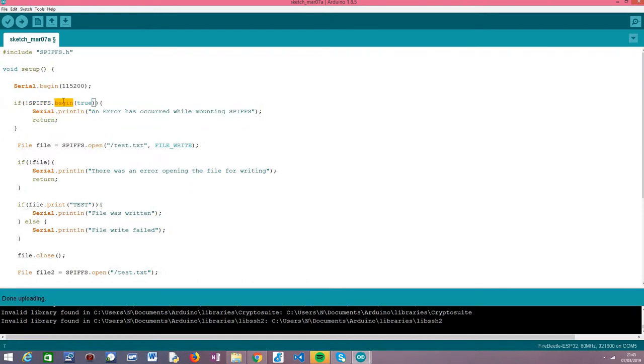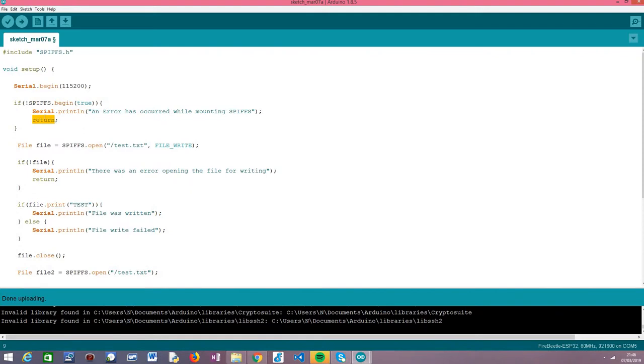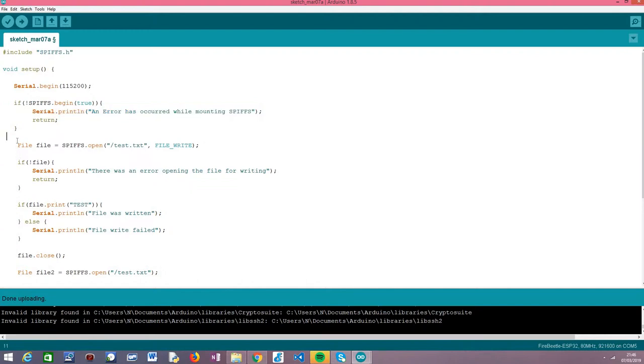It's just calling the begin method, and it's good practice to check if any error has occurred so we don't try to interact with the file system if it wasn't mounted. In that case, we print a message so the user knows a problem occurred and doesn't try to read or write the file afterwards.